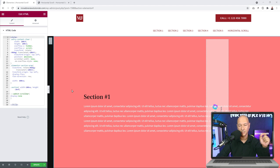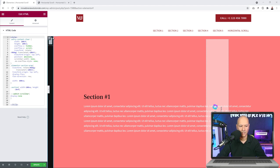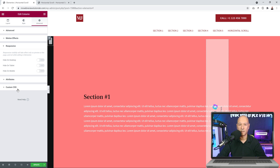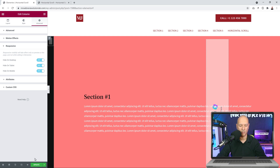There's one more thing to do: hide the section that contains the HTML code. Click on the column, go to Advanced, then Responsive, and hide it on desktop, tablet, and mobile. Then click Update.